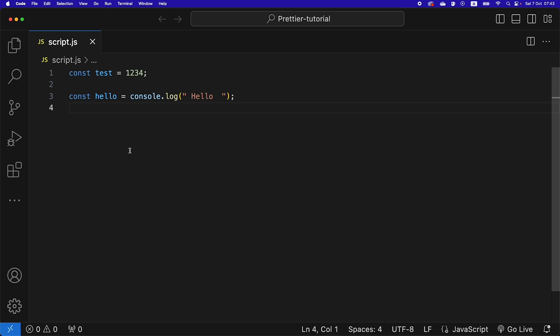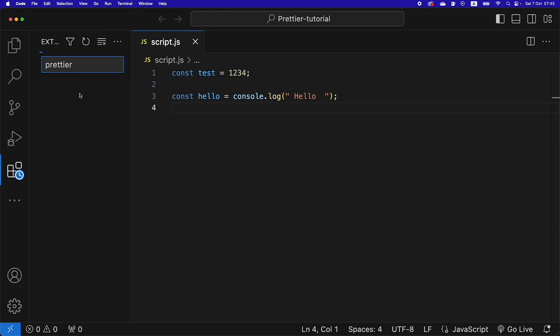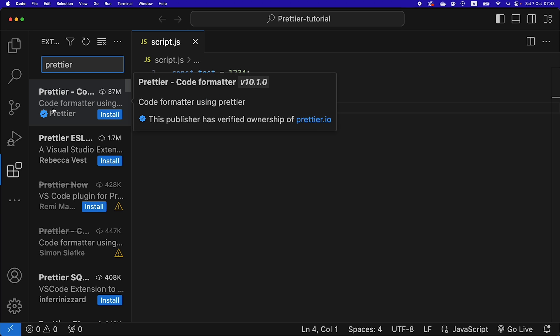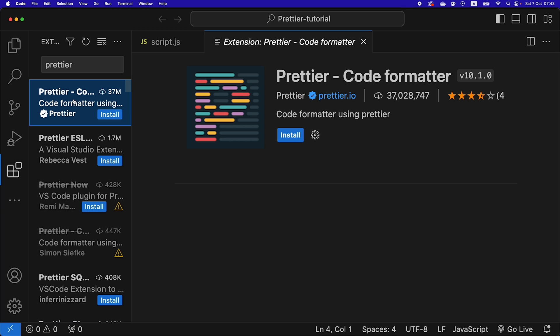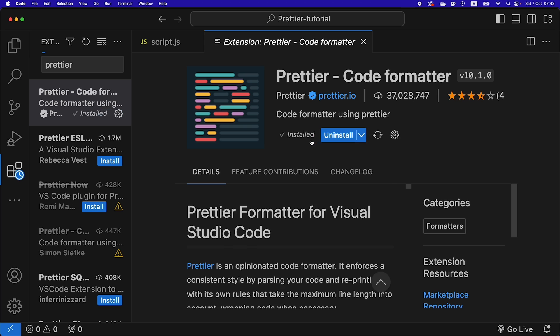Let's install Prettier by going to the extensions tab, searching for Prettier. It should normally be the first one that pops up. We see the blue check mark here, and we also see that it has 37 million installs. We click install.